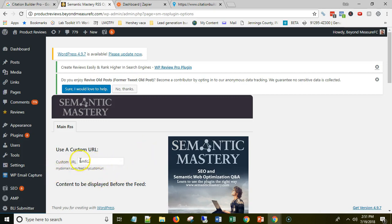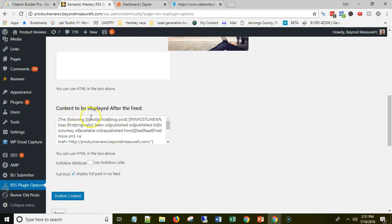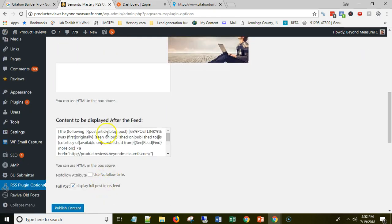Click on that and right here is where you can name your feed. I just called mine BMFC2, but you can name it whatever you want. That'll be the feed URL: your domain, backslash feed, backslash, and then whatever you put there — that's the RSS feed URL you're going to use later on. This plugin also supports syndication. It has an HTML box for content that goes before the feed, so you can add links back to different places before your blog post.